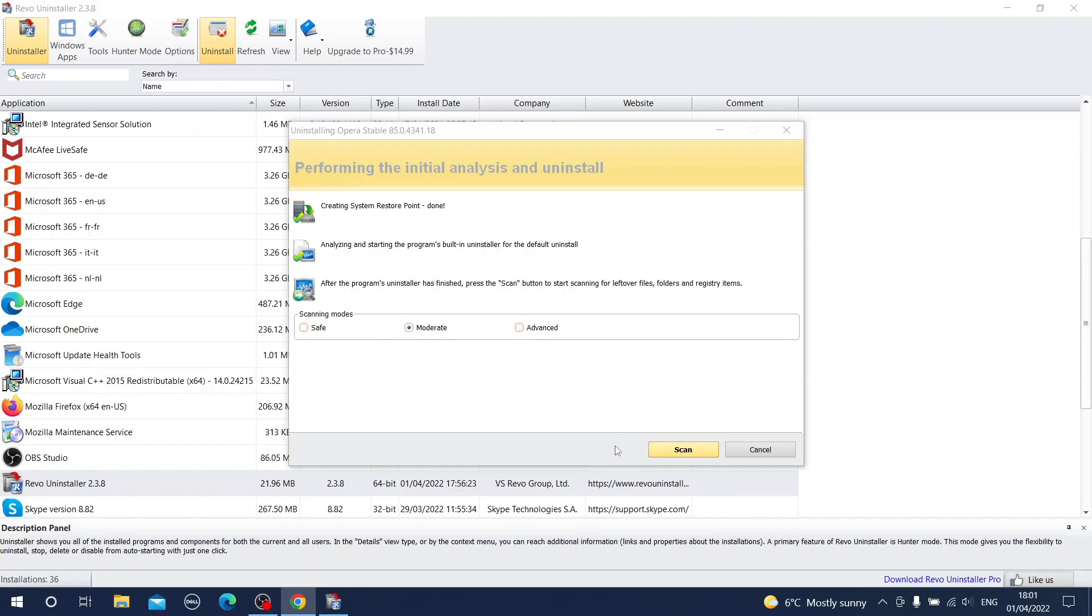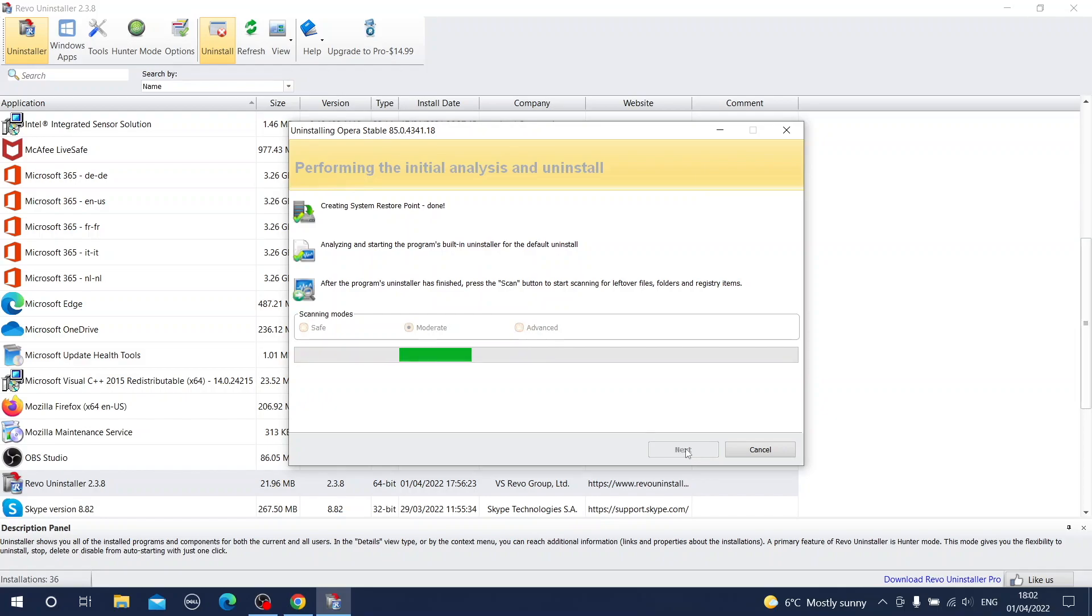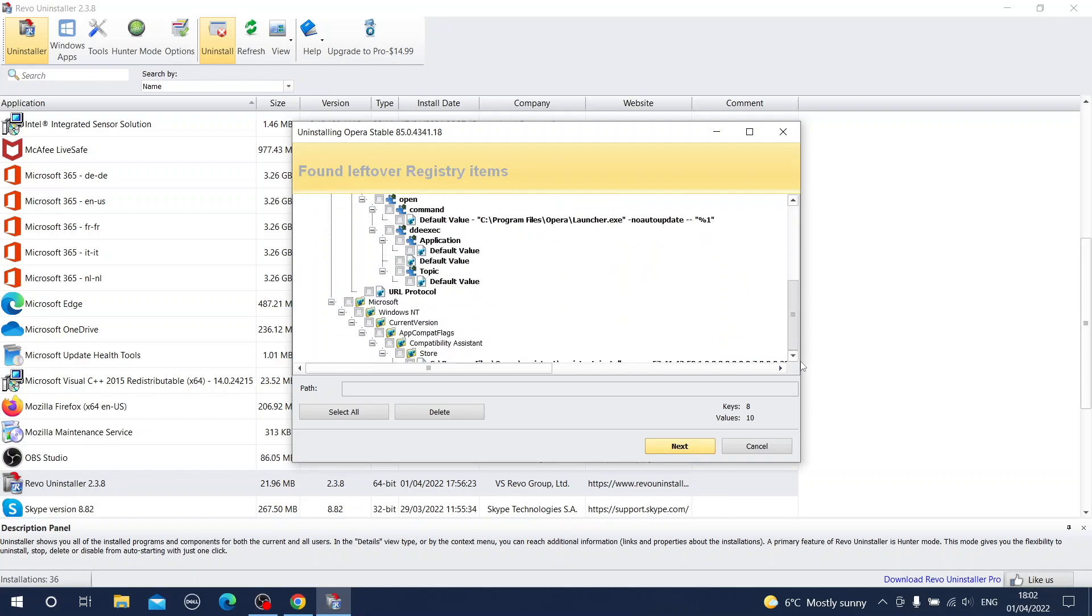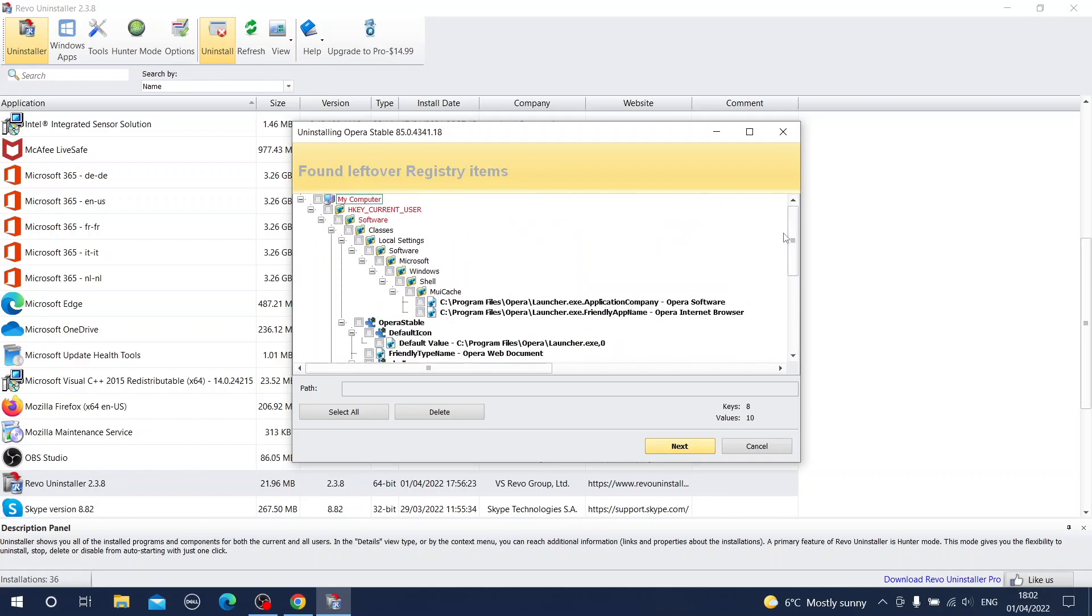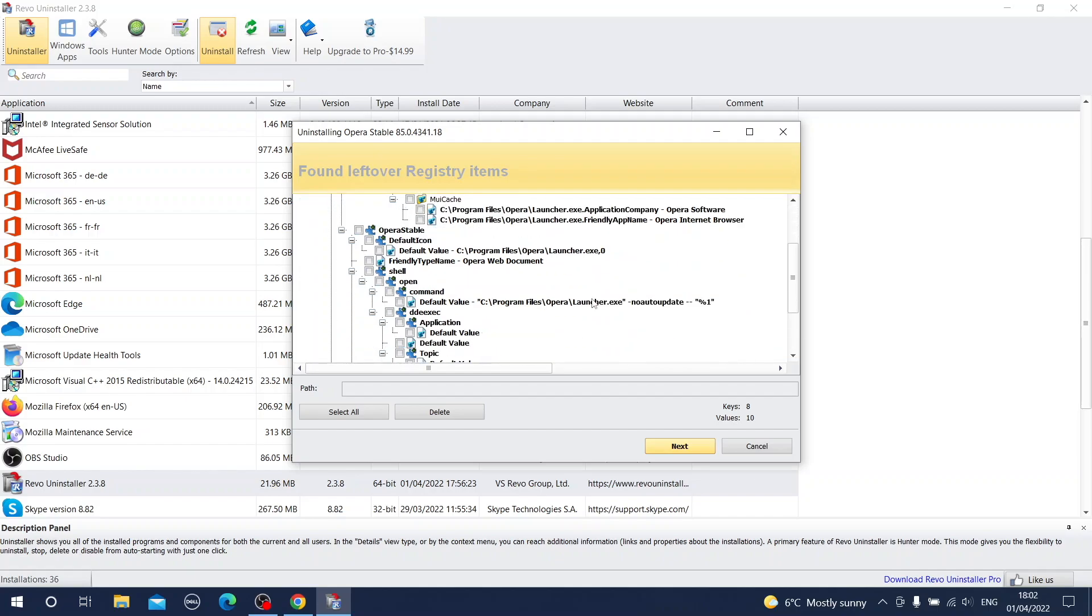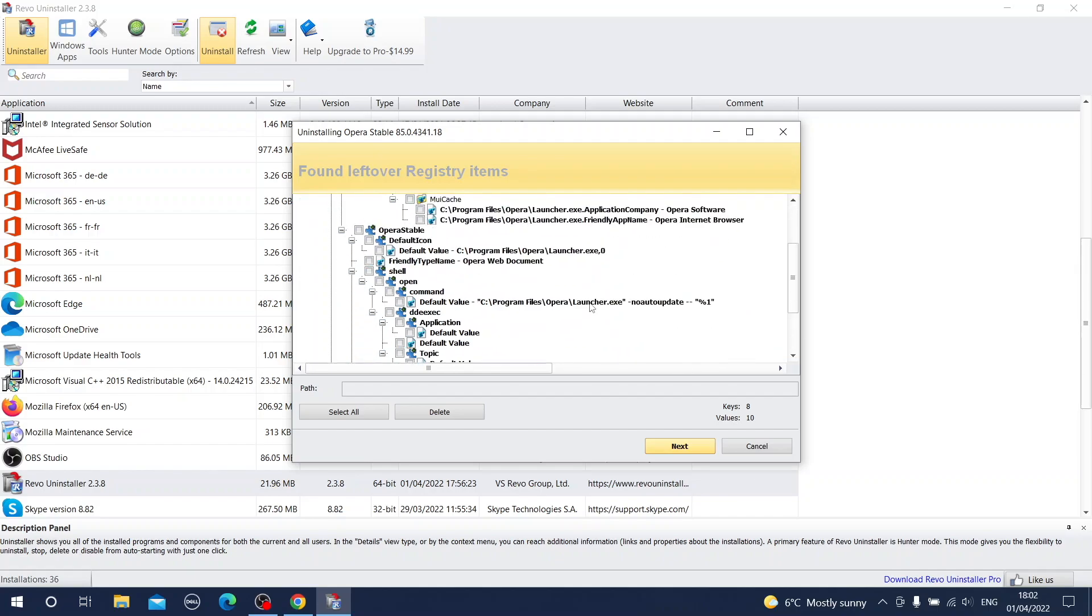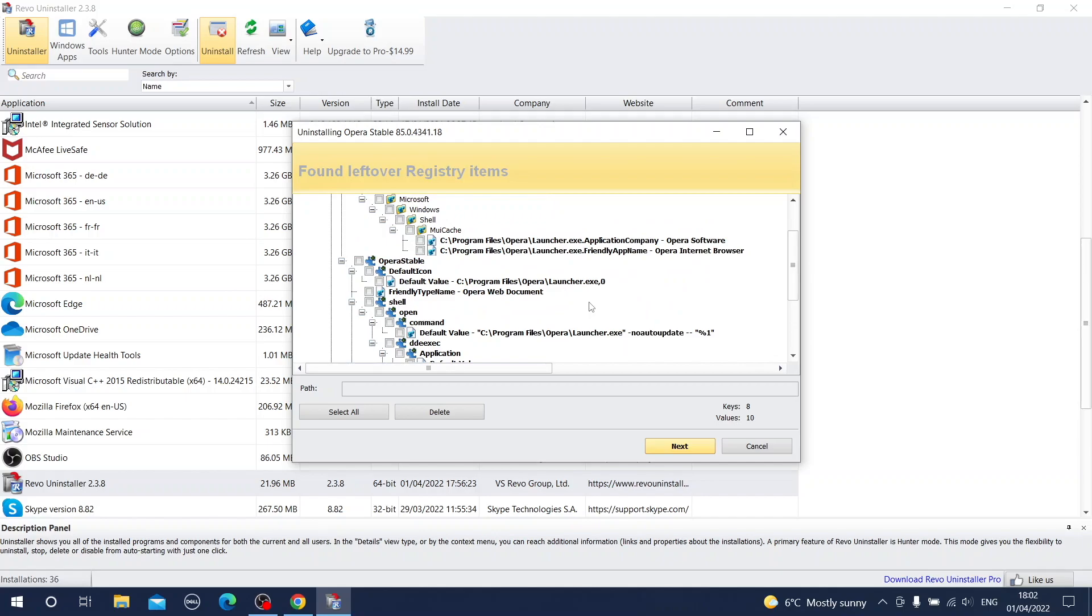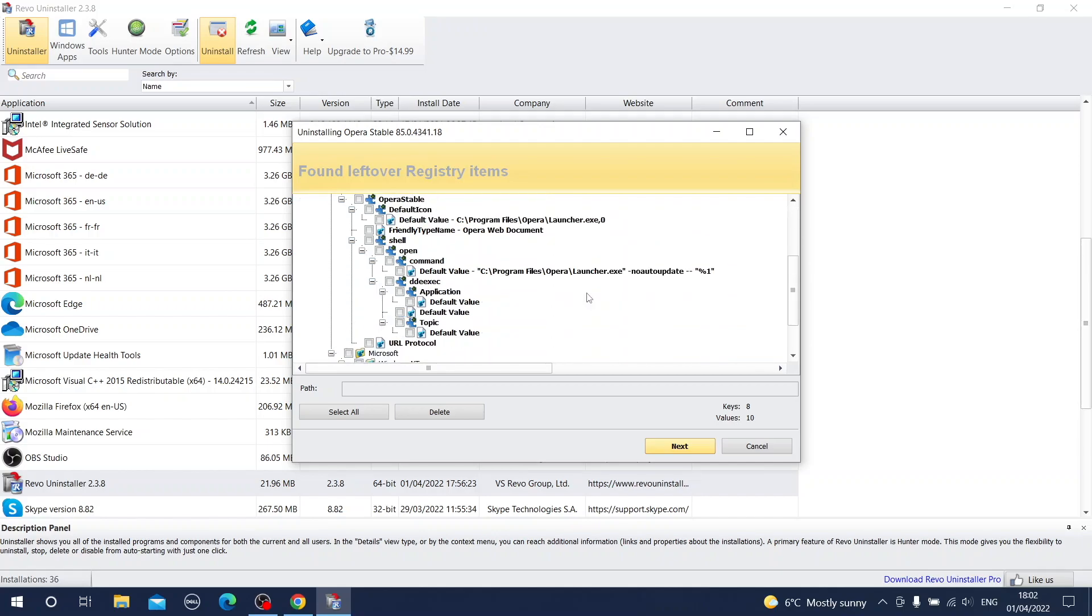So now let's run our Rivo Uninstaller again. You press the button scan. Scanning for some analysis was performed. And as you can see now the number of items to remove is much bigger. You see you thought that normally you remove everything during deletion or uninstallation process. But you can see how wrong you were and look how many little items related to the software are still in the operating system.